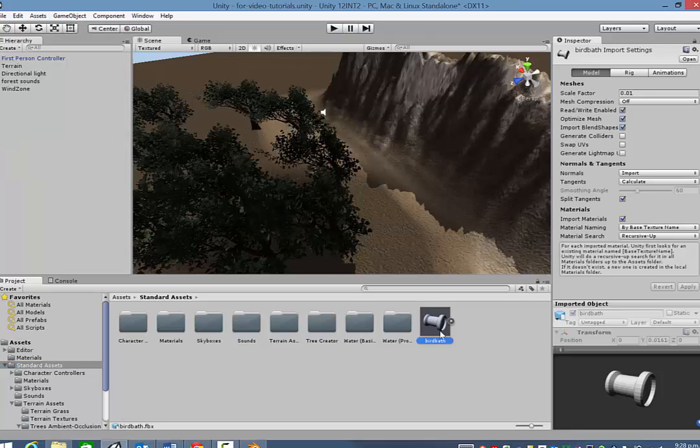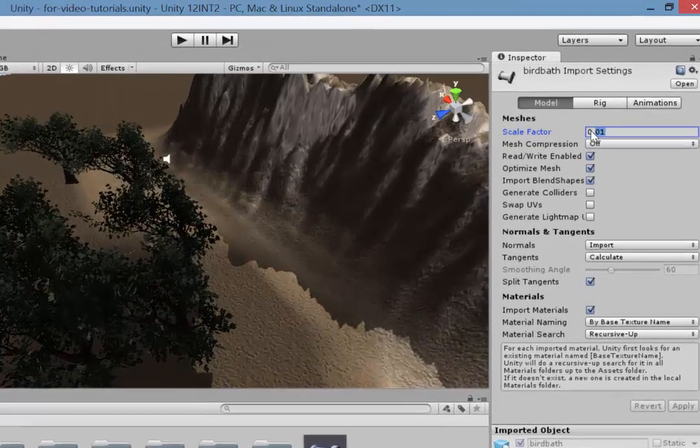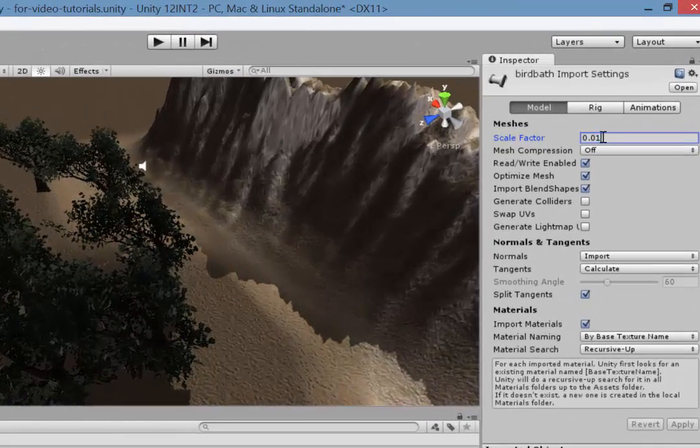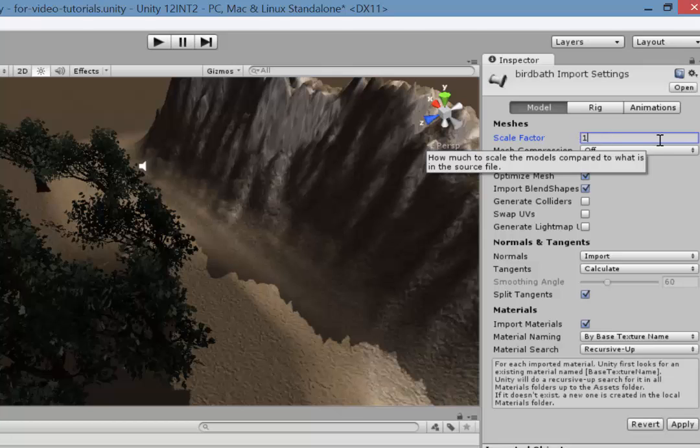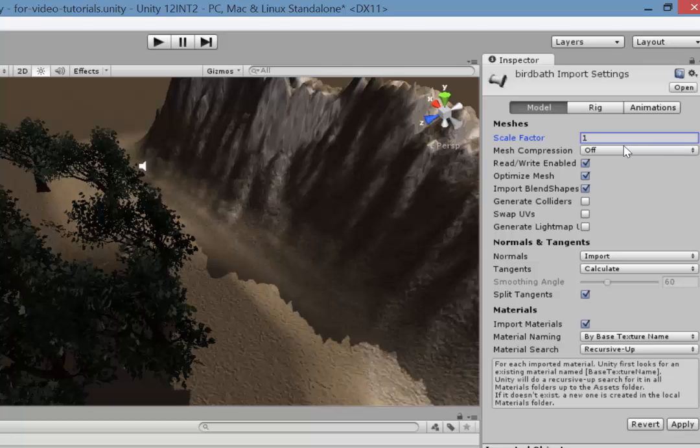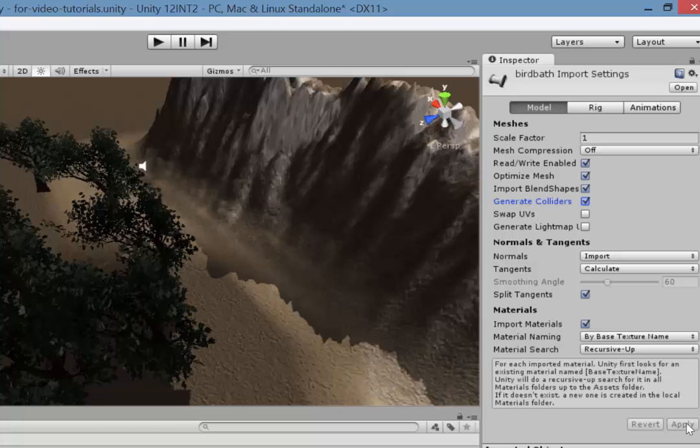So anyway, here's my bird bath object. Now if you have a look over here in the inspector, you notice the scale factor is set to 0.01. I recommend resetting that. I'm going to choose 1. You might want to play around with that though, once the object's in your game, just to make sure it's the right size. And also you'd want to check Generate Colliders so that you can actually collide with the object and not just walk straight through it. So just click Apply to apply those new settings.